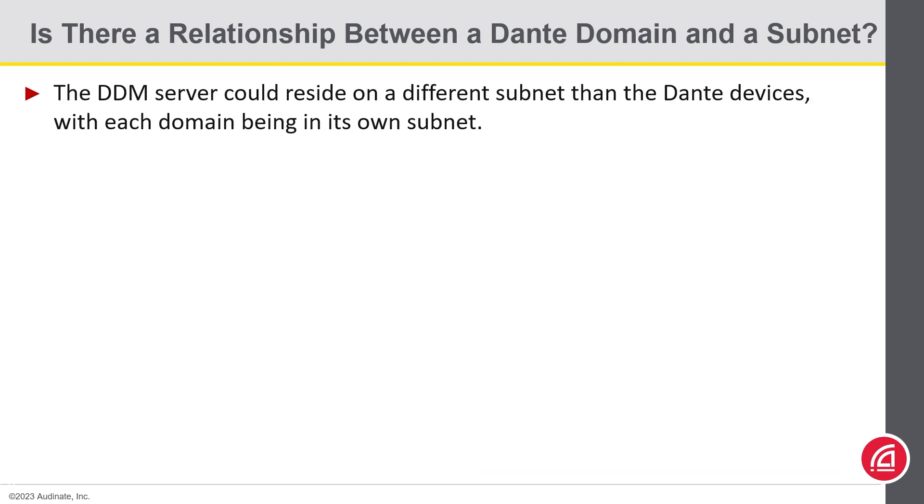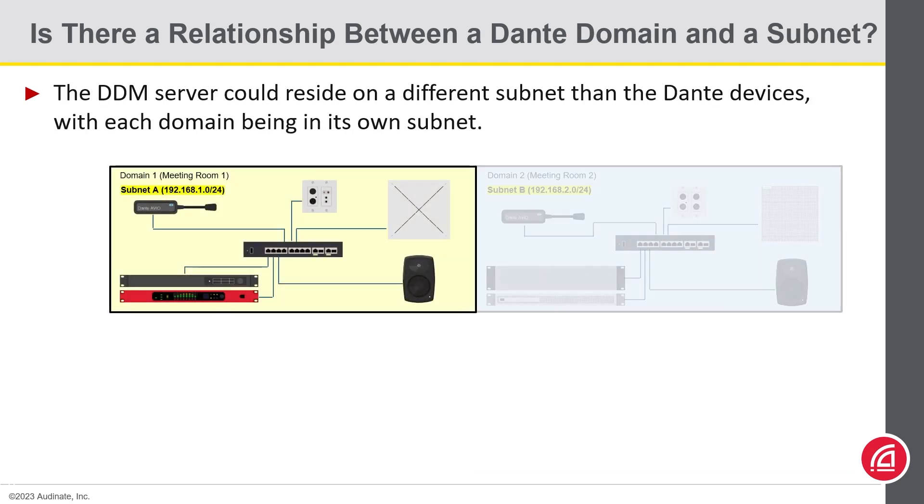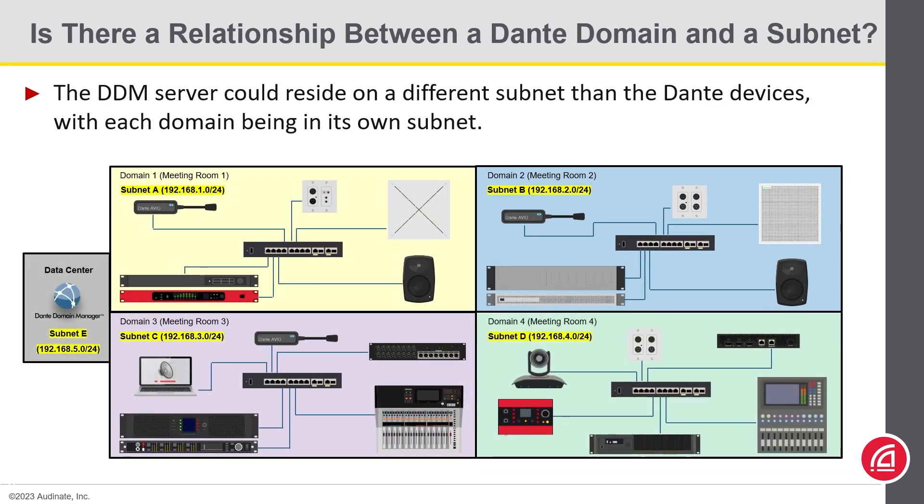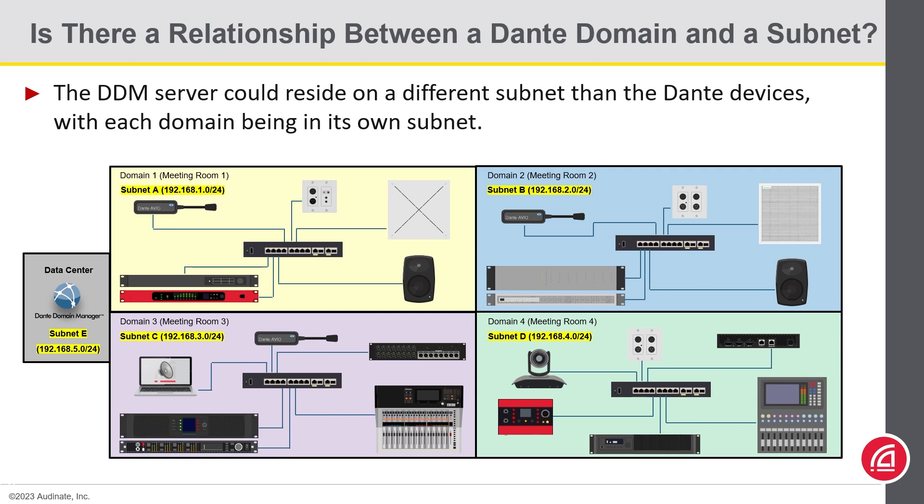And the final example shows the Dante domain manager server located in a different subnets than the Dante devices. This is how we typically see a majority of DDM installations, where devices reside in multiple subnets and the DDM server is located in a data center.